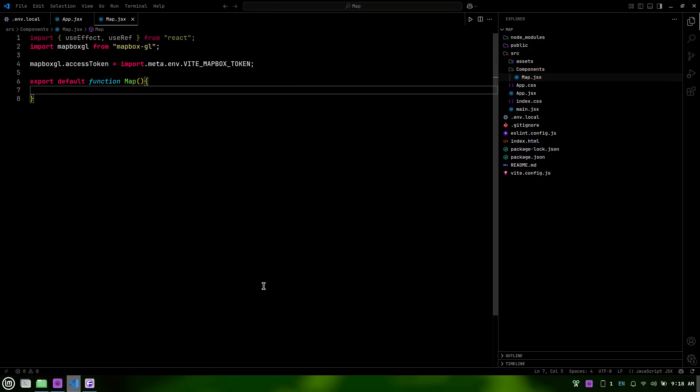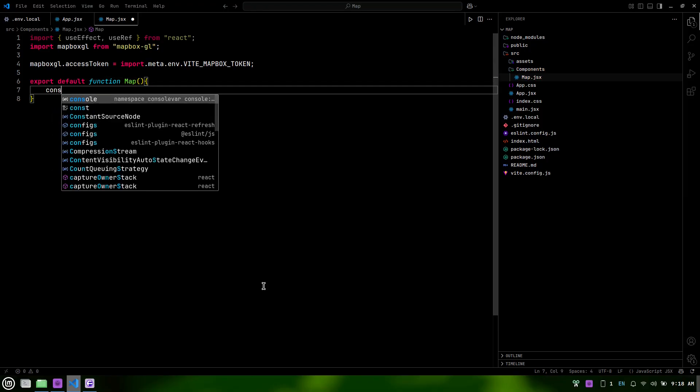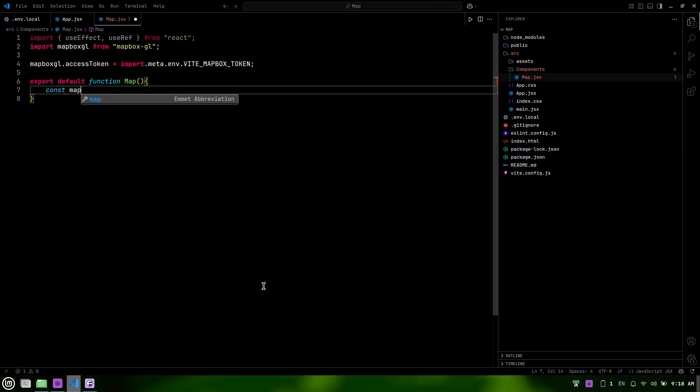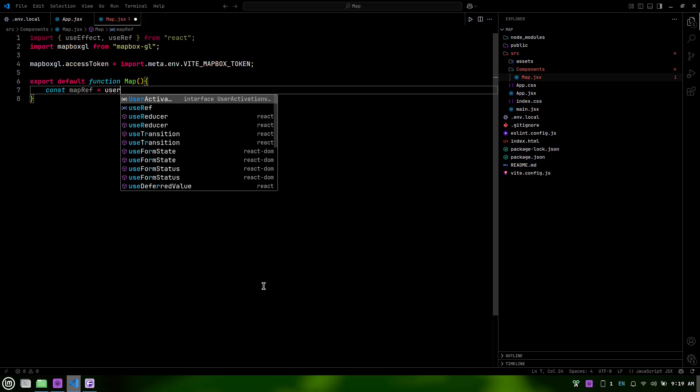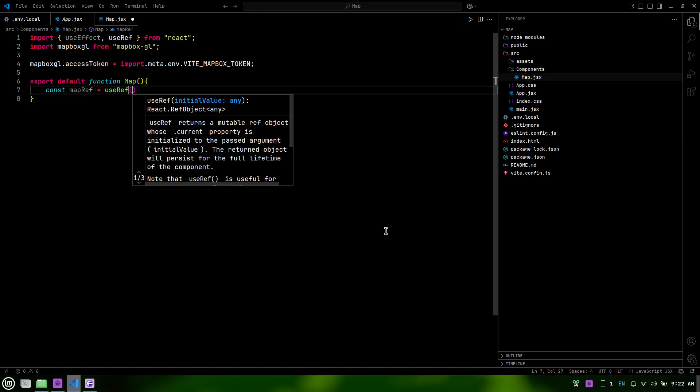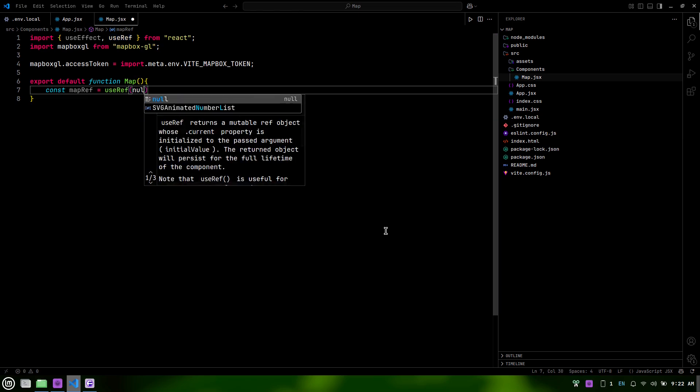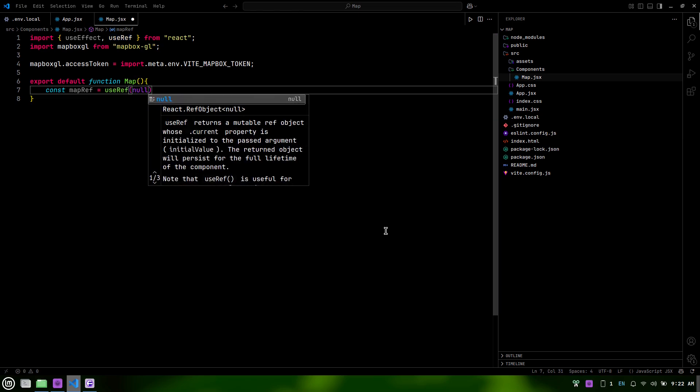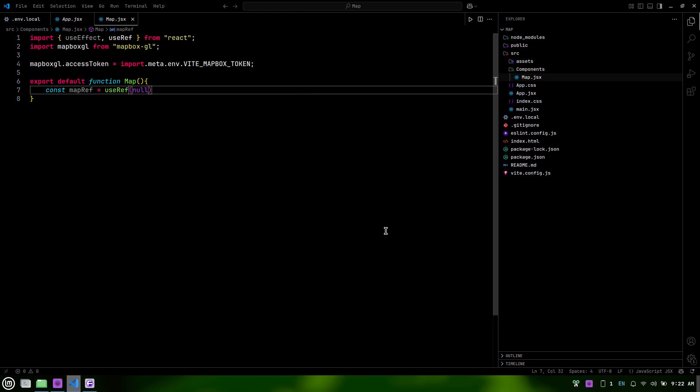Next, we'll create a reference for our map. This useRef hook allows us to directly access the DOM element where the map will be rendered. By initializing it to null, we can later assign the map container to this reference, making it easier to manipulate the map directly.